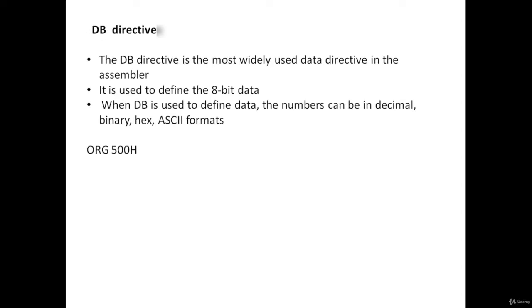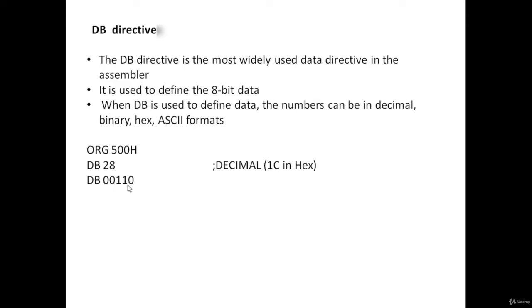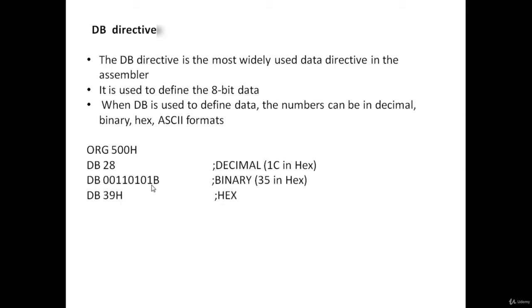Let's see the examples. DB 28 is decimal. DB 00110101B is a binary number. DB 39H is a hex number.